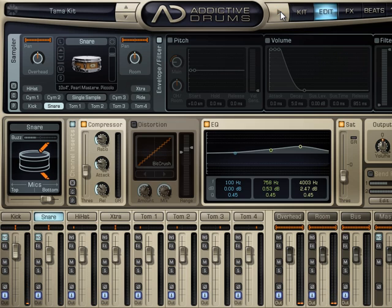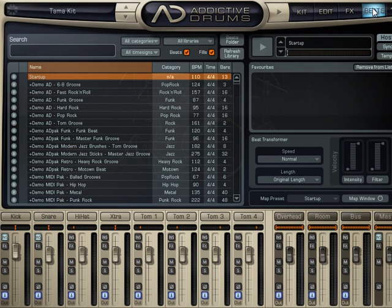Very nice. A lot of control right in the program itself, and that's one of the nicest things about Addictive Drums. Let's take it further by working with some of the beats. Go to the next video and we'll get into that.